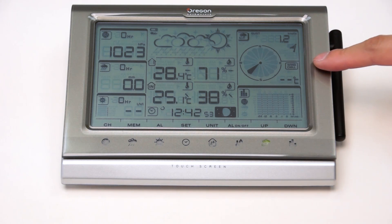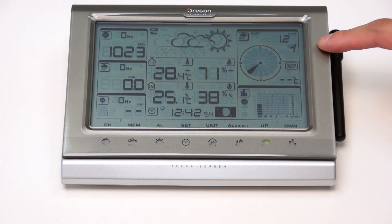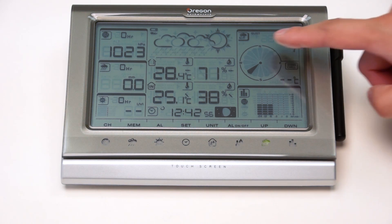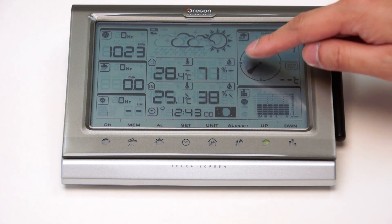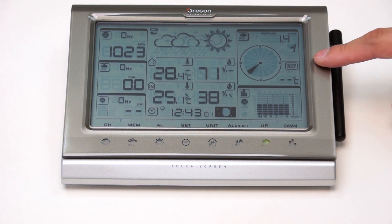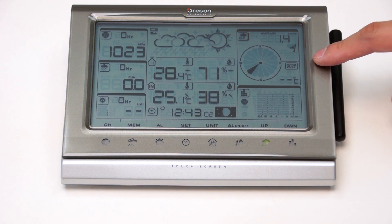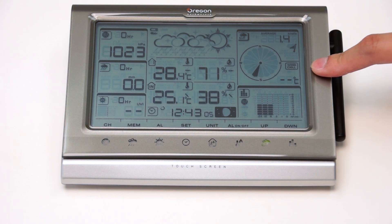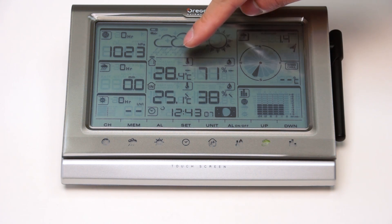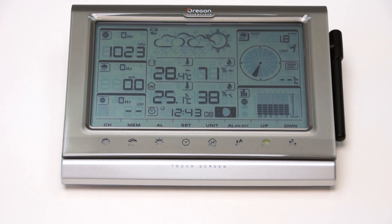This area shows you the wind information. Here you can see the wind gust, the average wind speed, the wind direction, as well as the wind chill value. The wind chill value will reappear when the outdoor temperature detected is below 10 degrees Celsius.